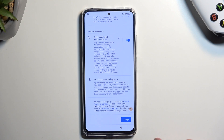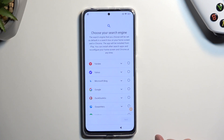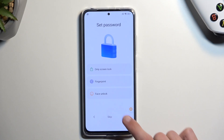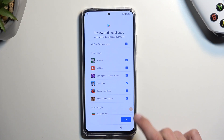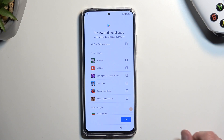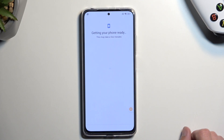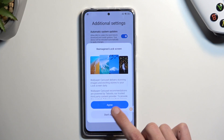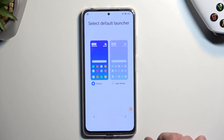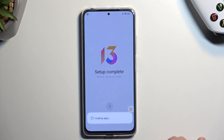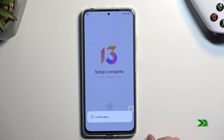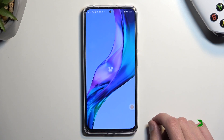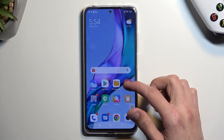We're gonna now select 'accept,' go to the next page, and choose whatever we want right here — it doesn't really matter. We still need to perform a factory reset of the device.